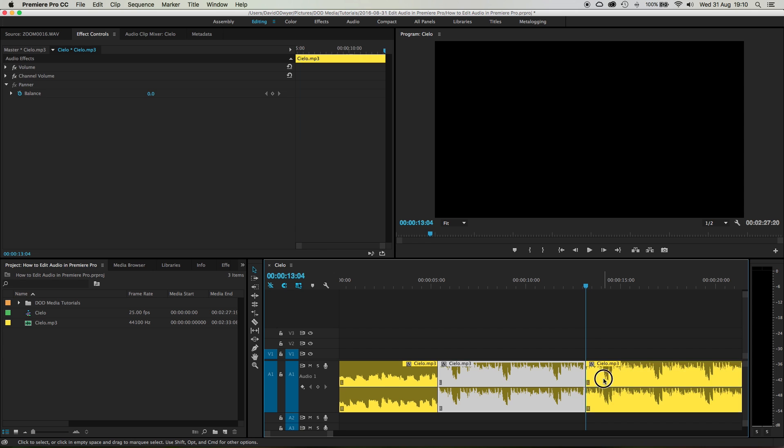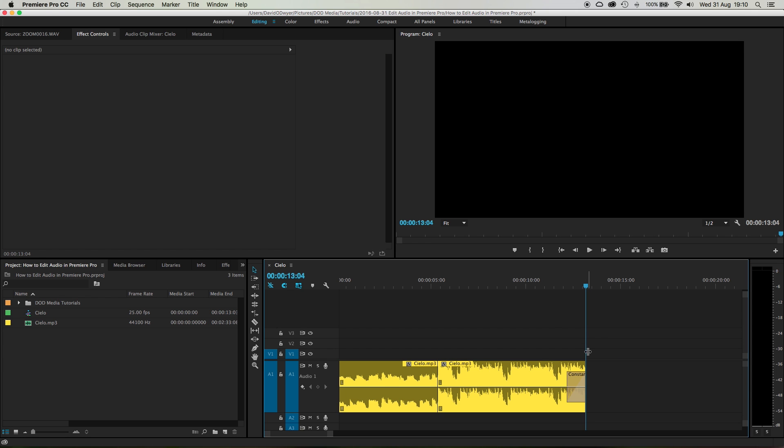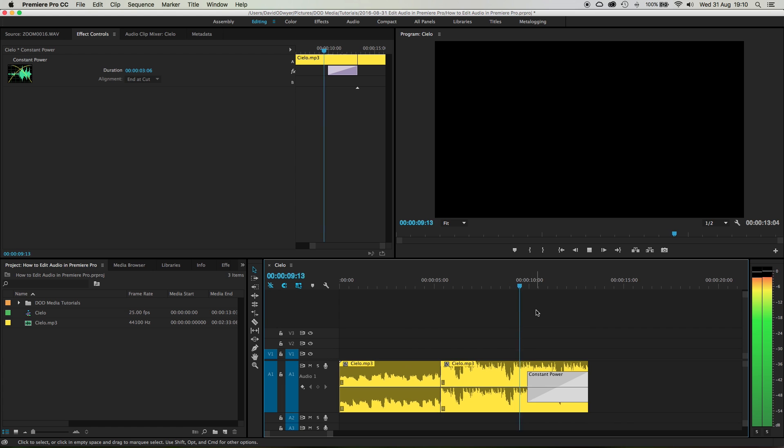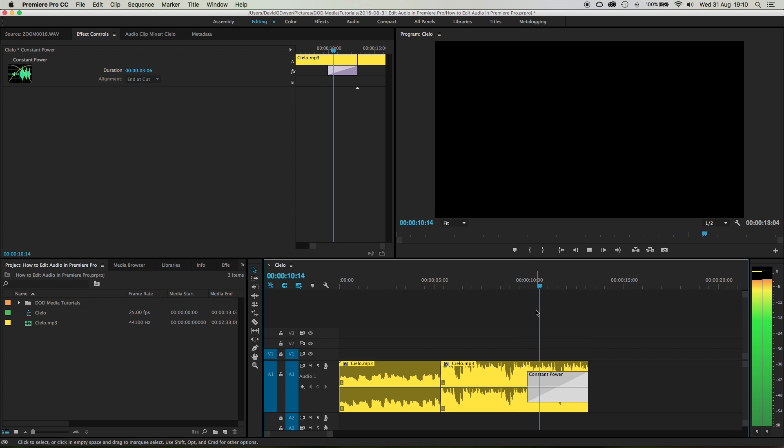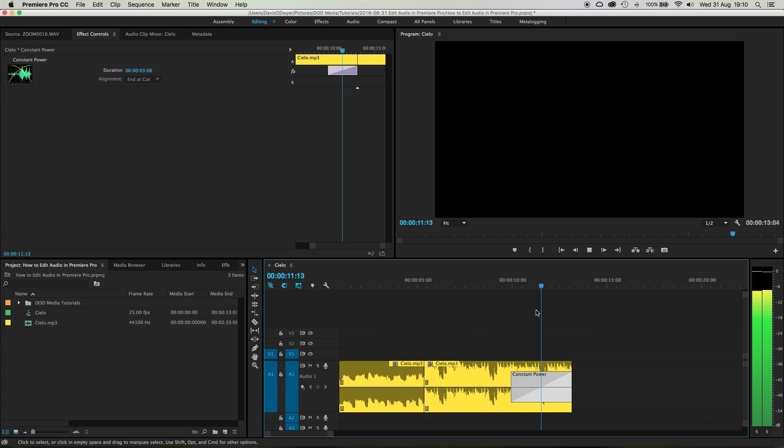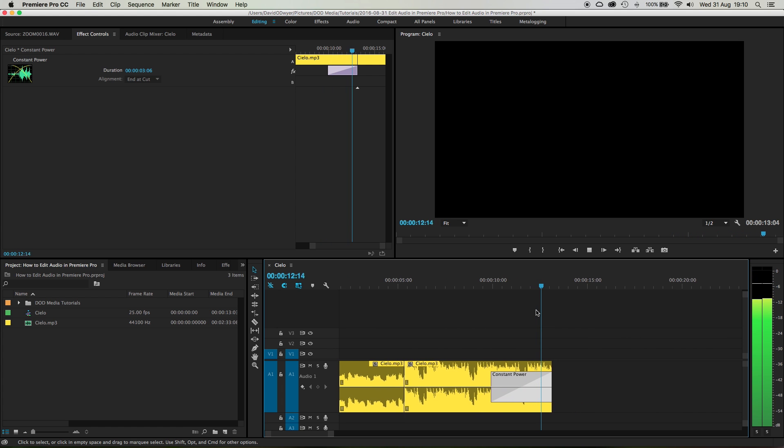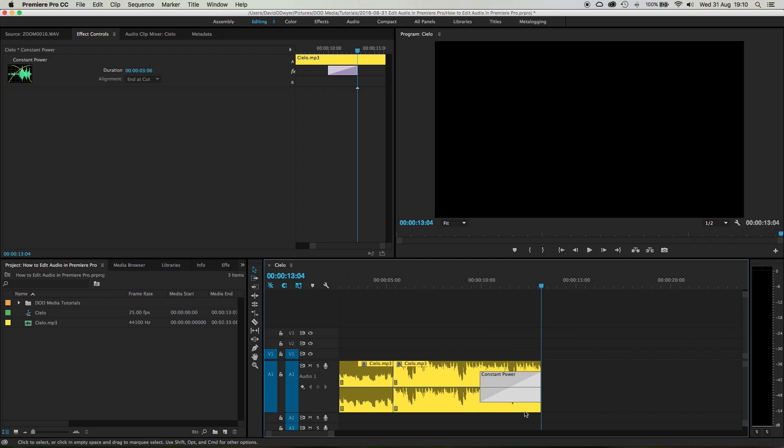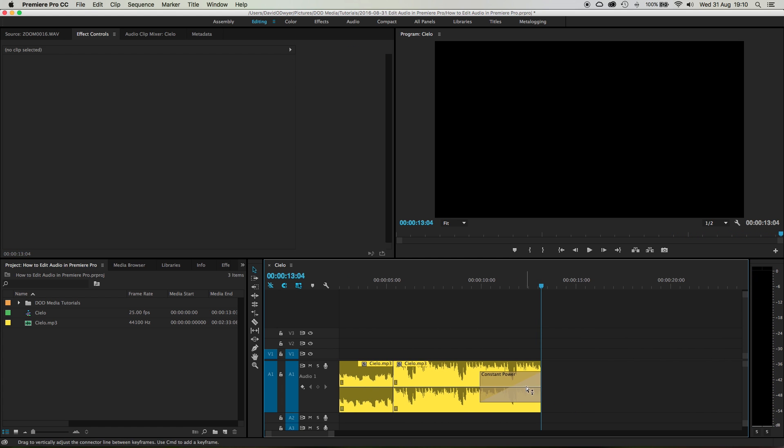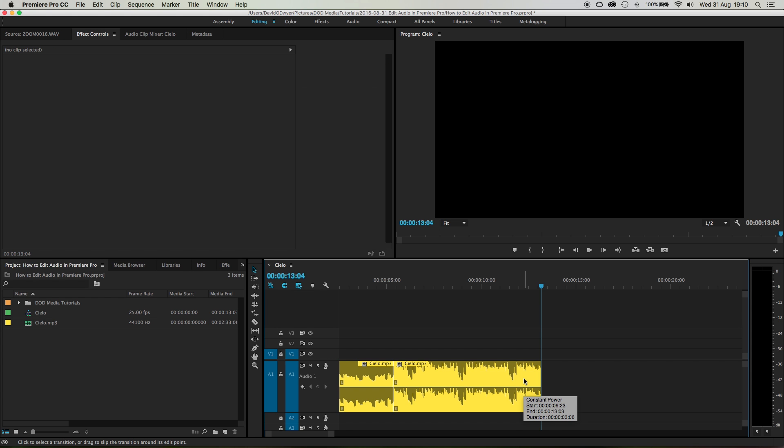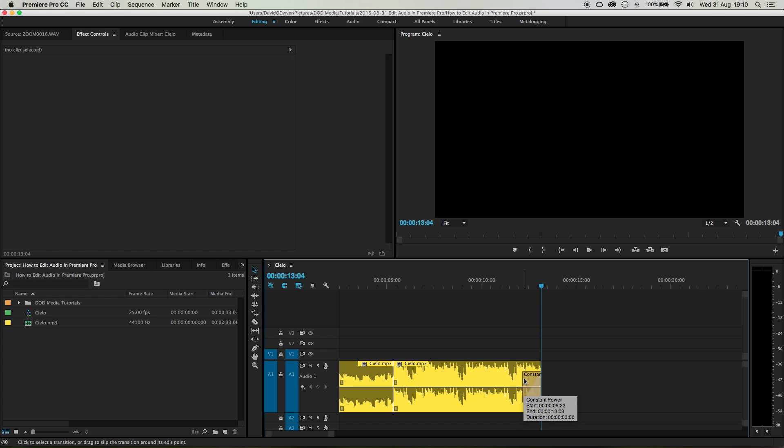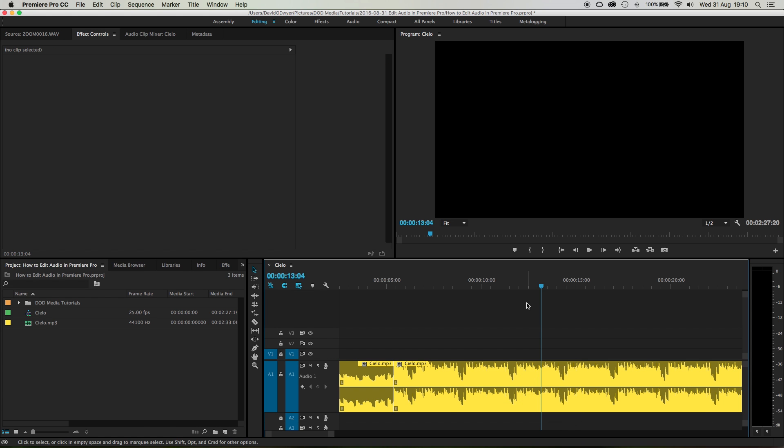Now, instead of just like cutting it here and doing a cross dissolve and just letting that fade out – instead of doing that, because I kind of feel like that's really lame – what I'm gonna do is cut on the beat here. So find the beat that I want to cut on.